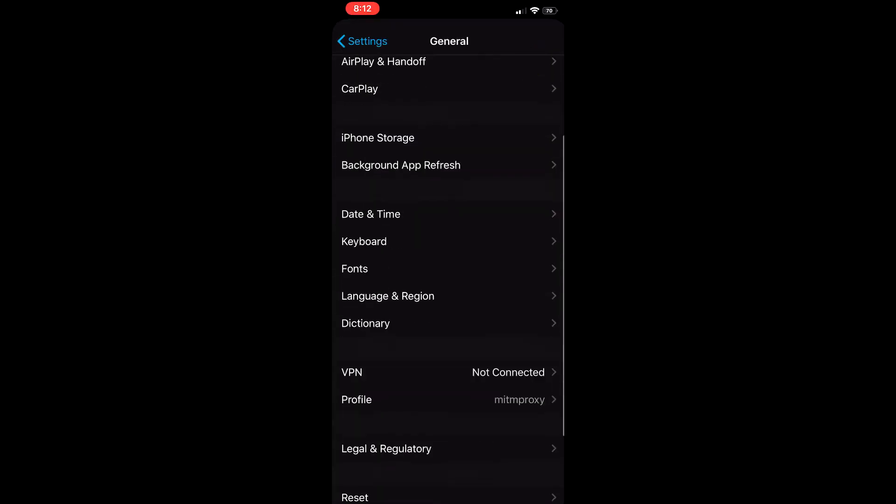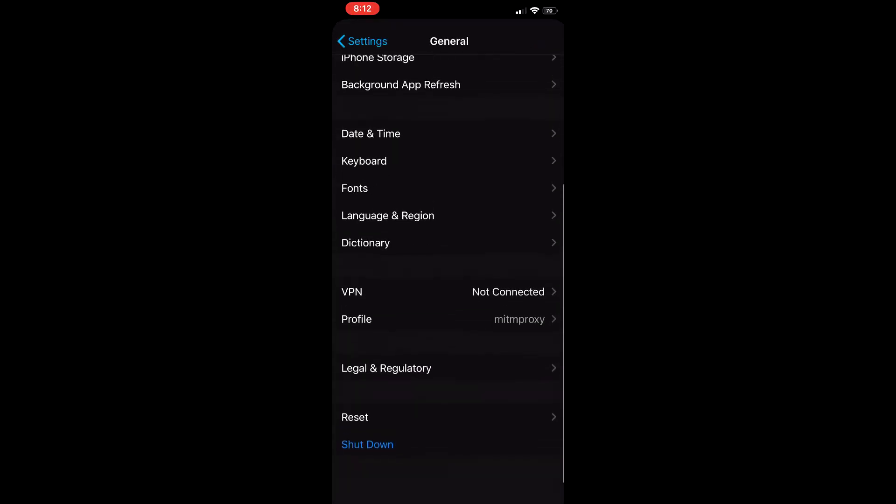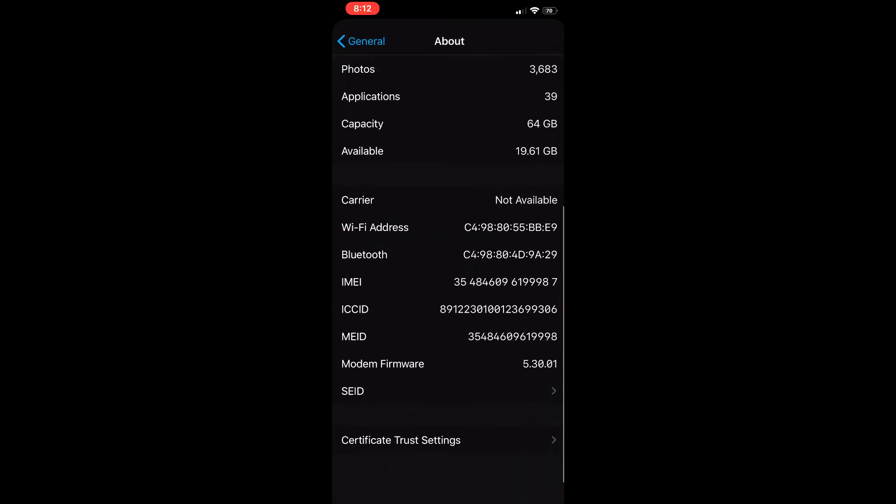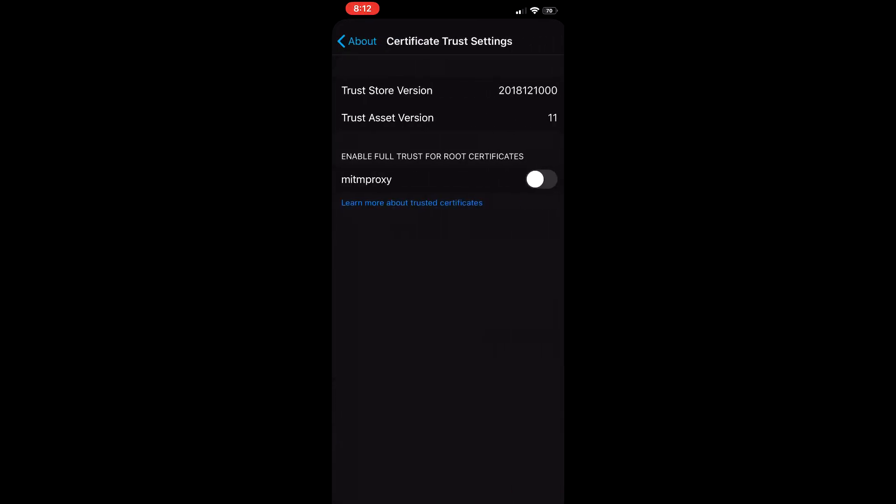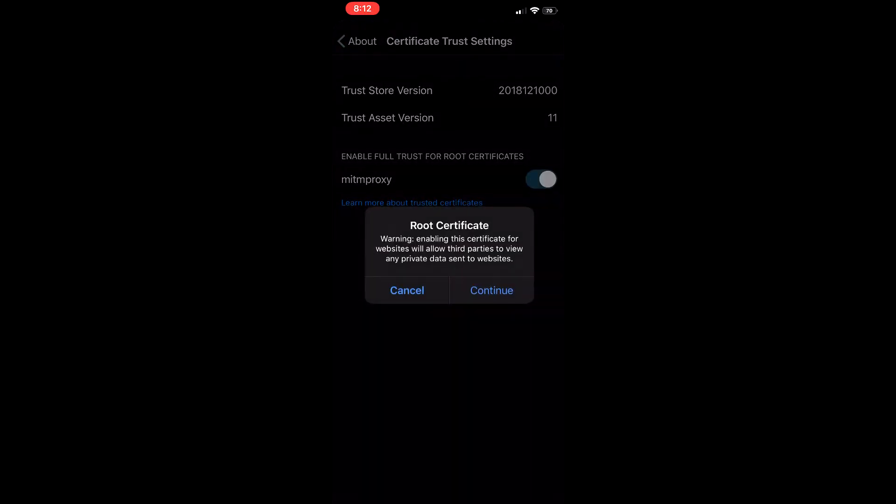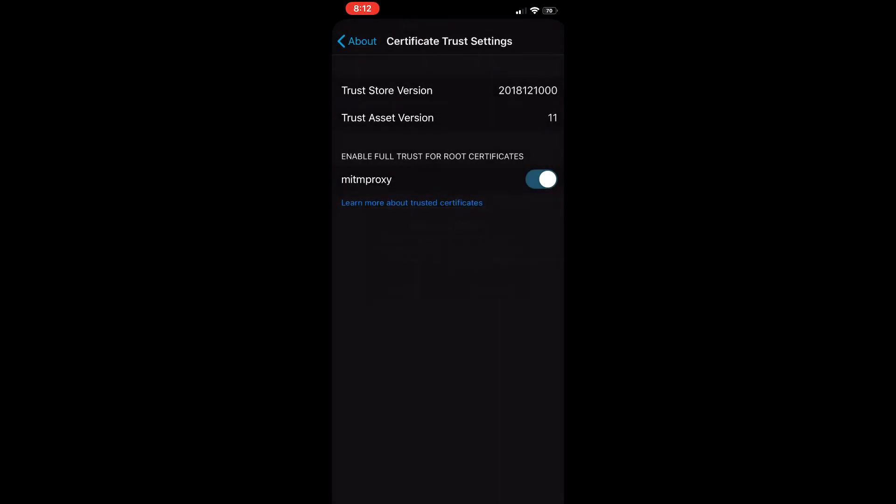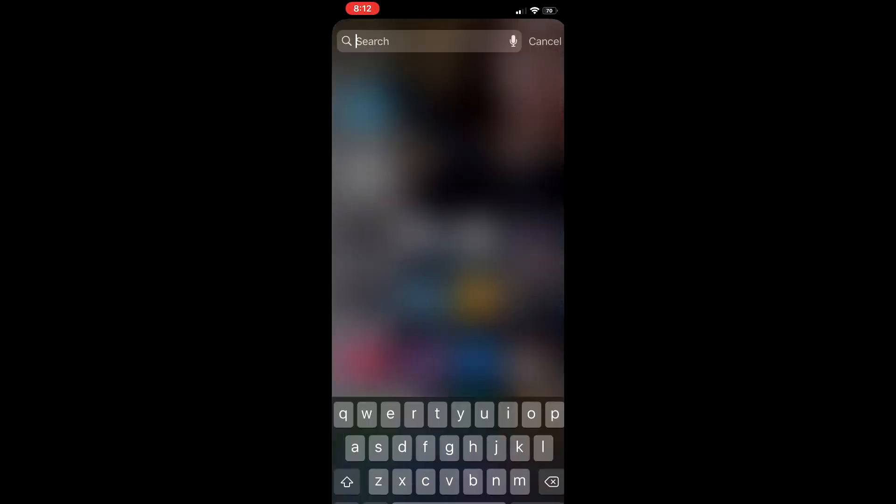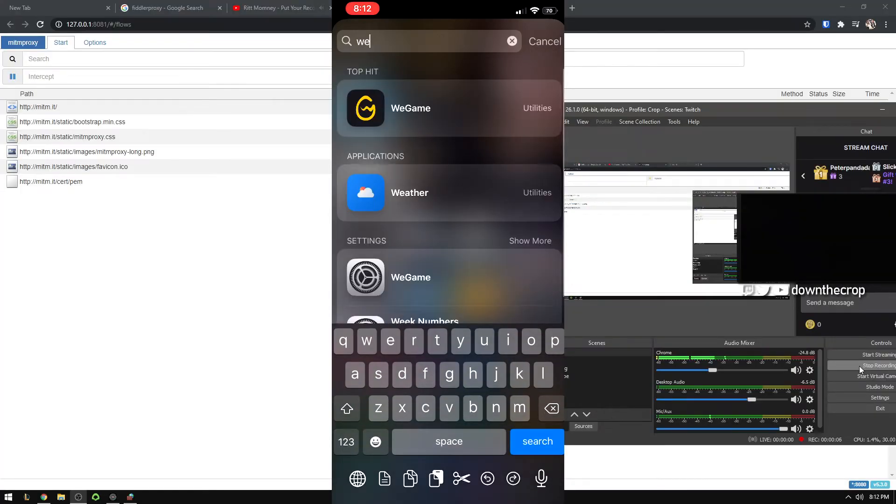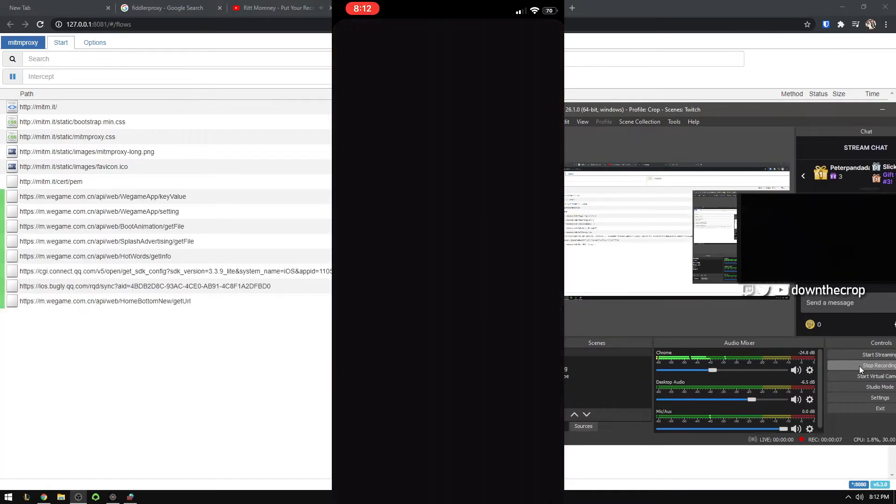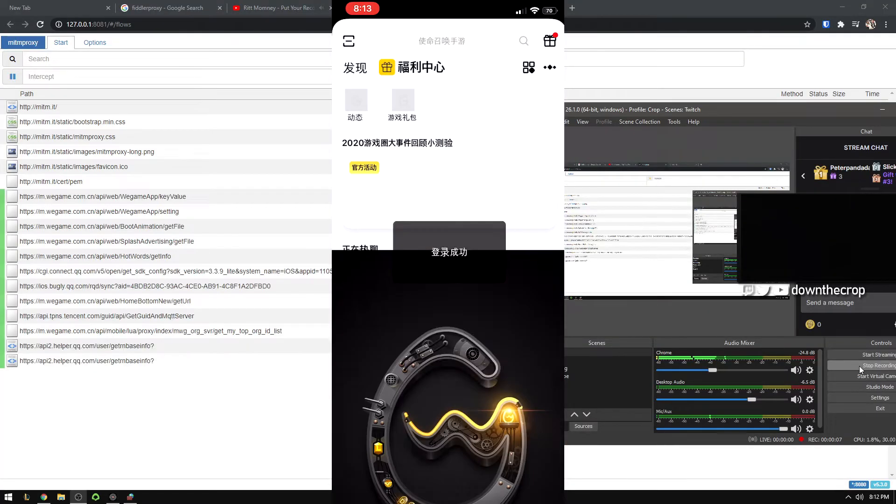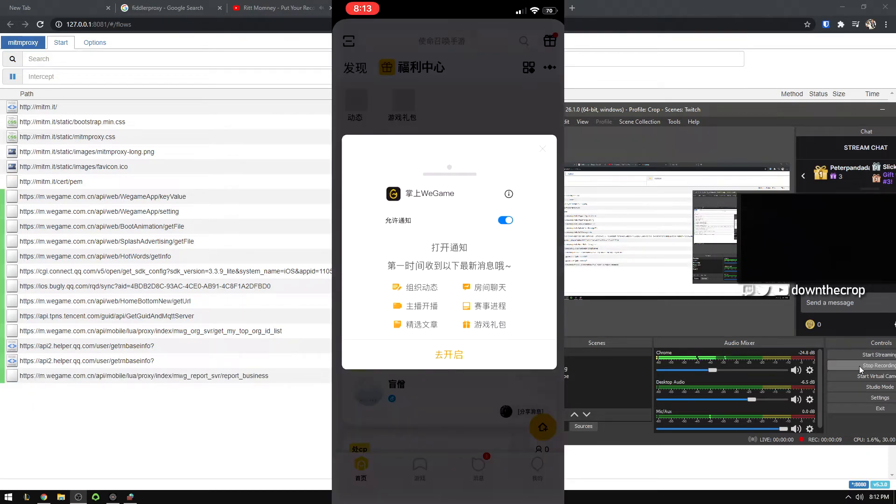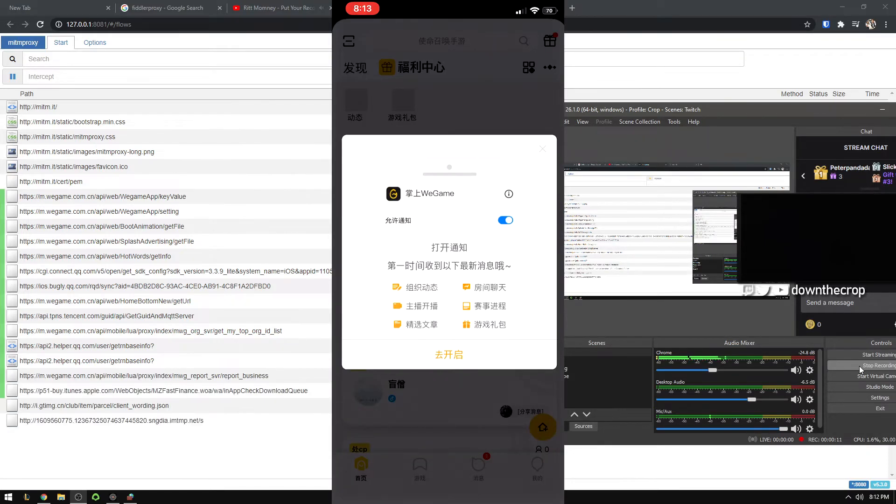Then on iPhone, there's a similar step on Android here. You actually have to trust it as a root certificate. So just go into about and hit trust as a root certificate. Then when I open up WeGame here, you can see the requests start rolling into Mitmproxy.